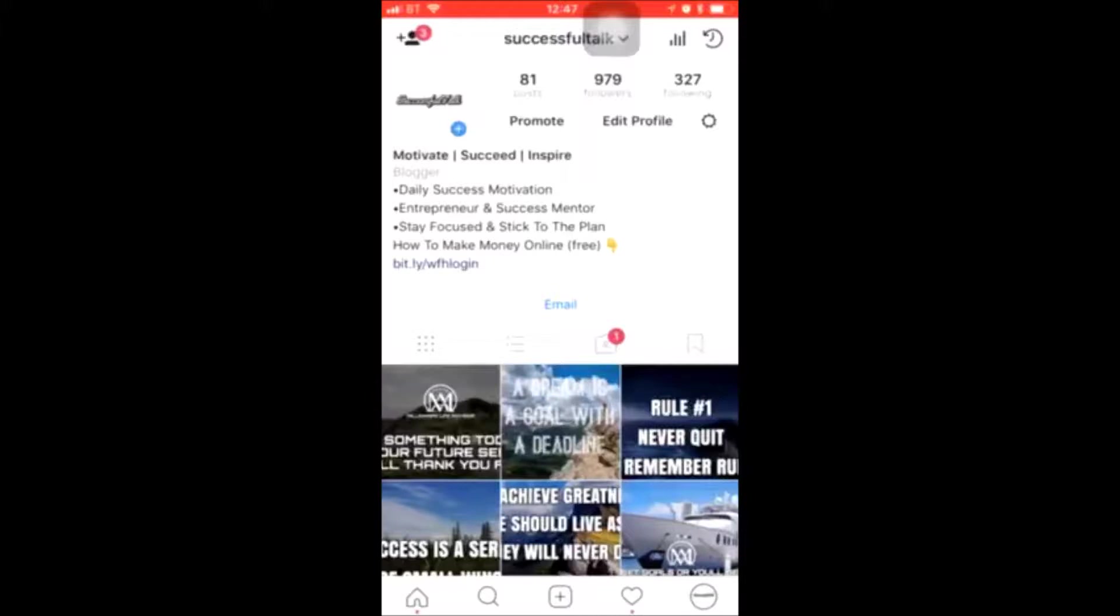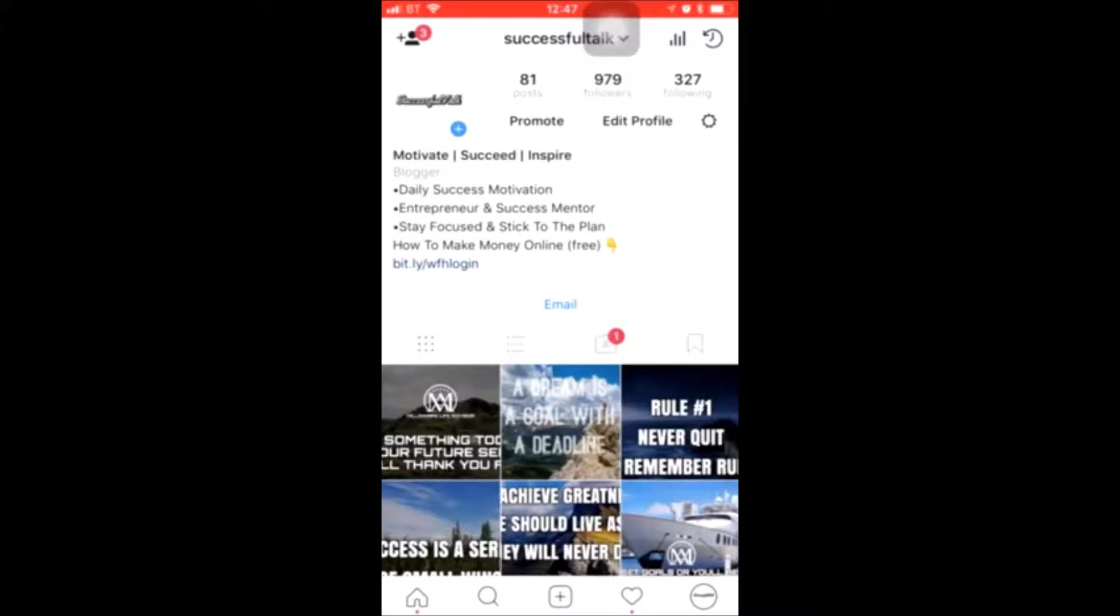Hey what's up guys, in this video I'm going to show you how to get maximum exposure from your posts on Instagram using hashtags. The one thing that I learned a while back which got me a lot of traffic was optimizing my hashtags so that I reached the top nine in that tag.